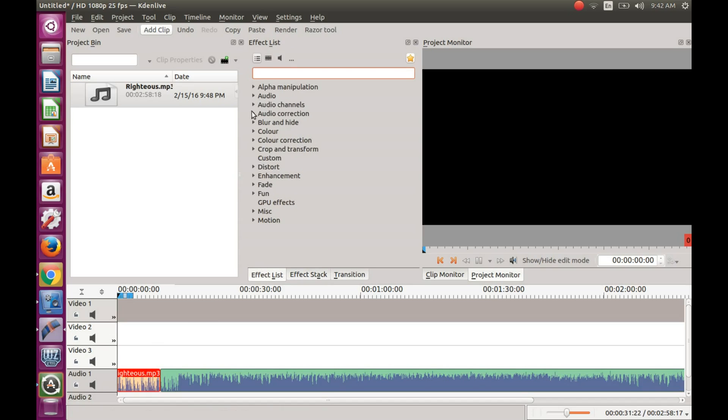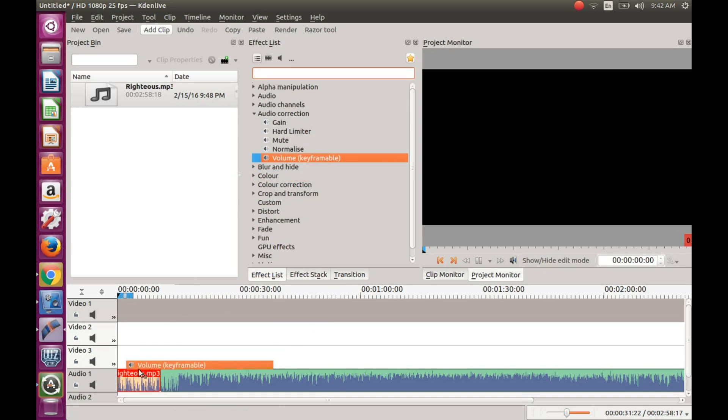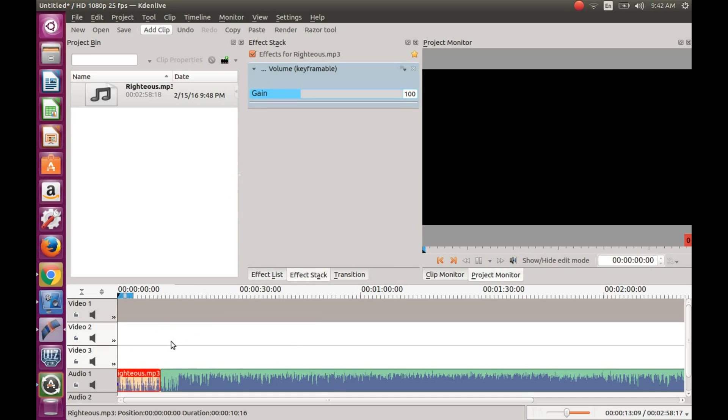As you will notice, I started out trying to use the keyframable function, but it only brought up the gain operation. So it took some playing around to get the proper keyframable function to come up. I am not sure if this is a bug within KDN Live or not.